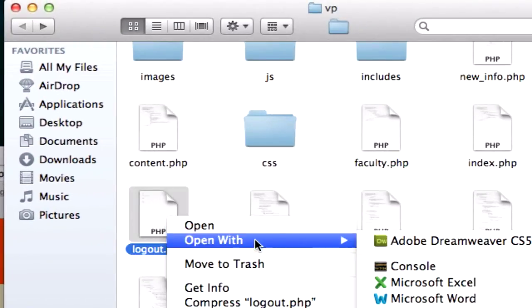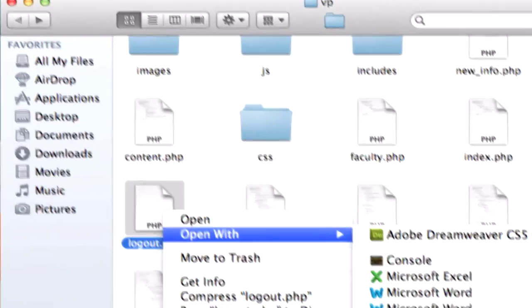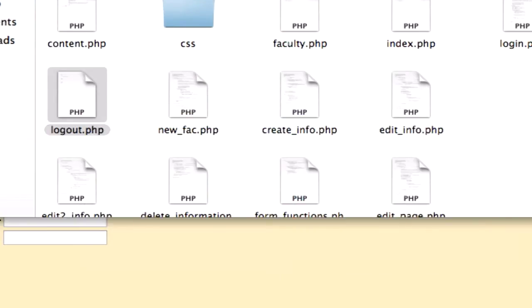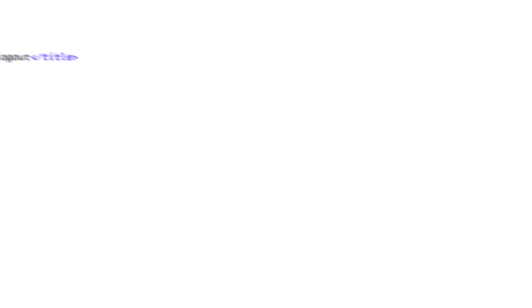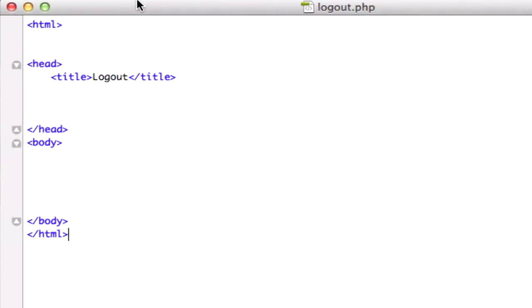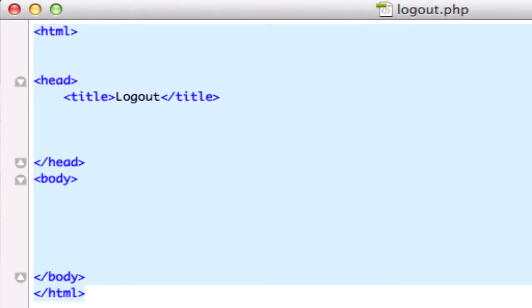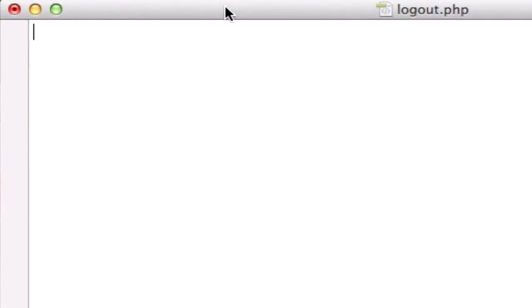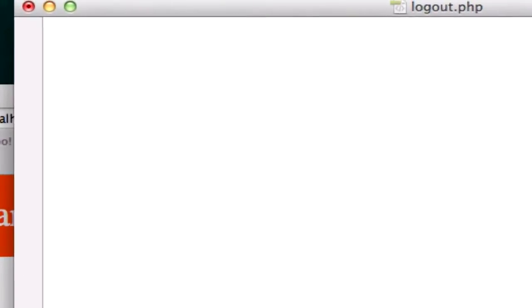If you don't have it, just go ahead and create it in our root folder. Do not put it in your includes folder. It's got very basic HTML. I'm just going to delete everything from our logout.php page right now.